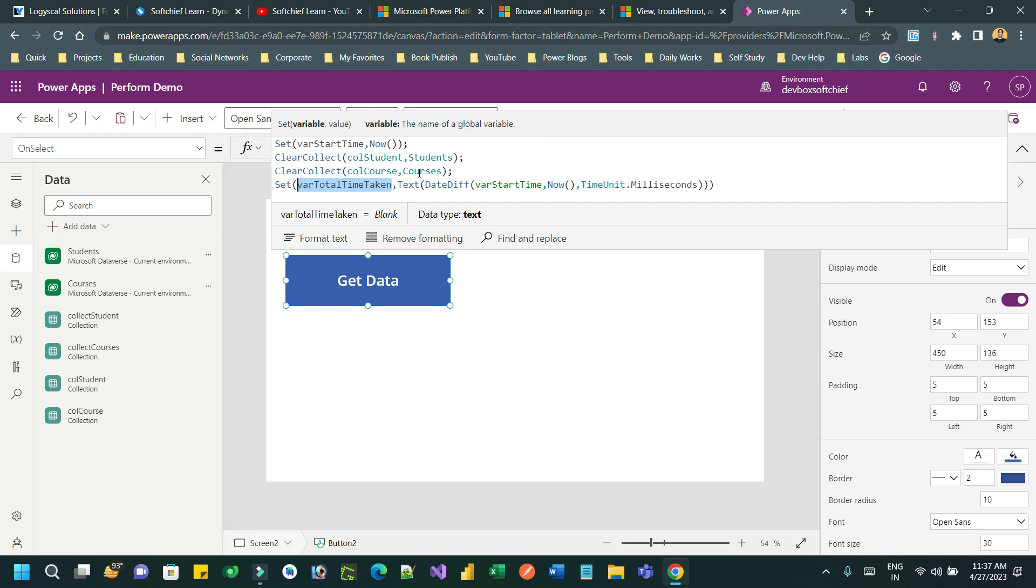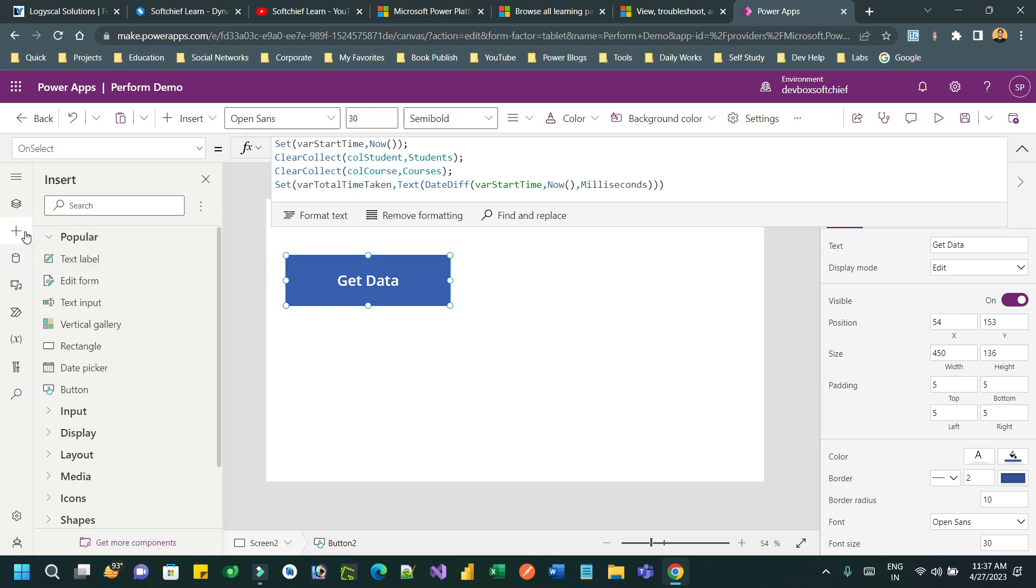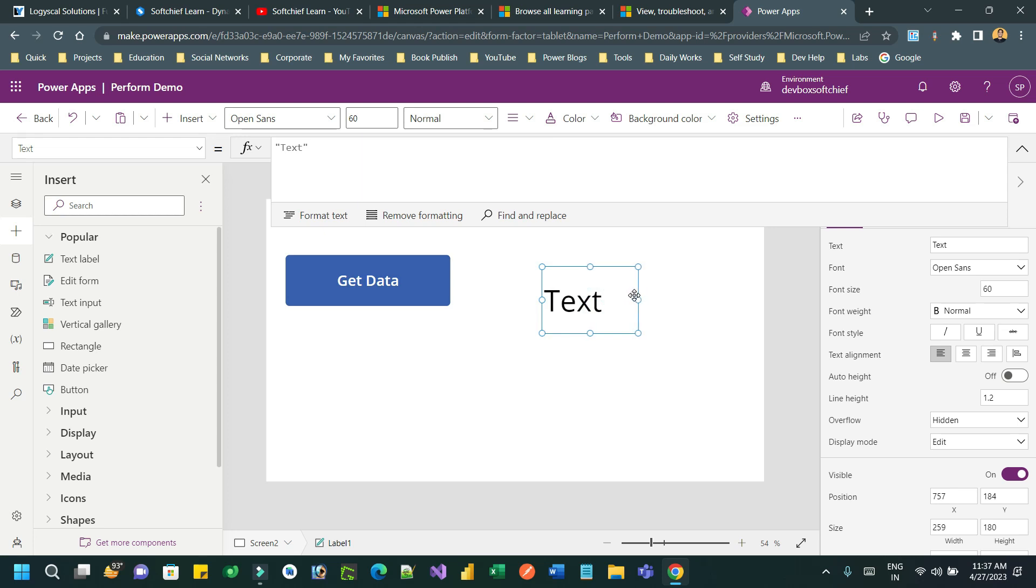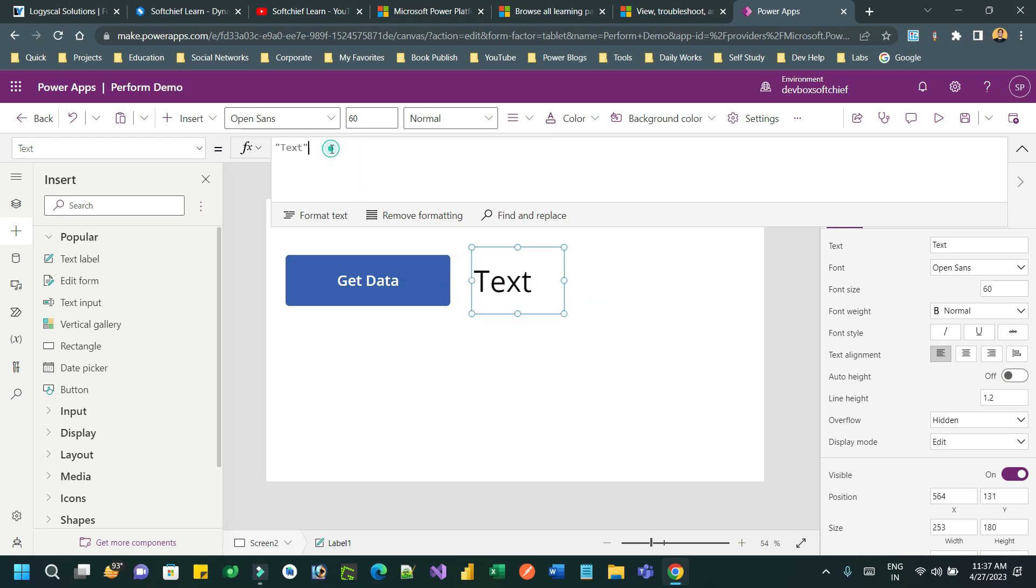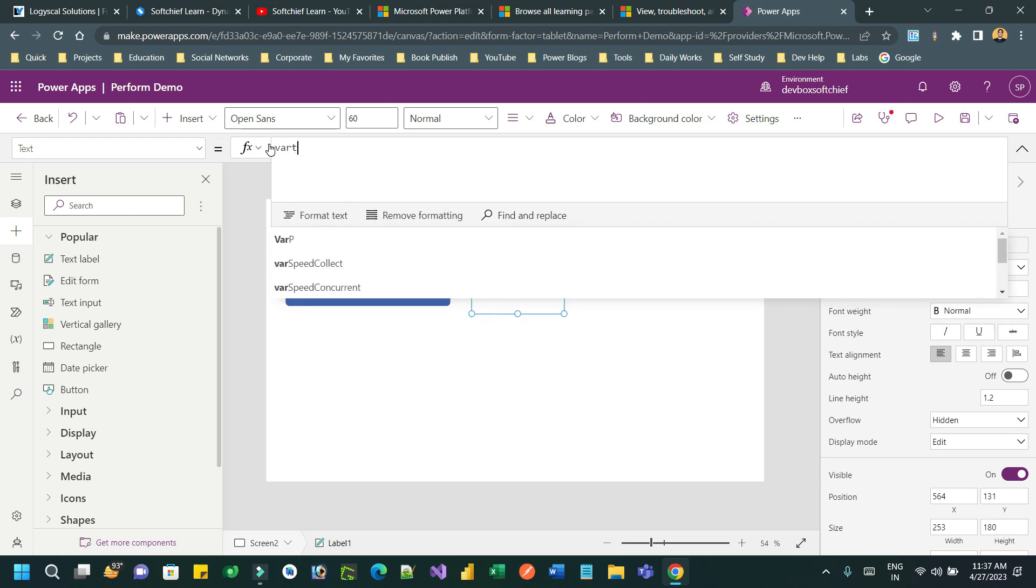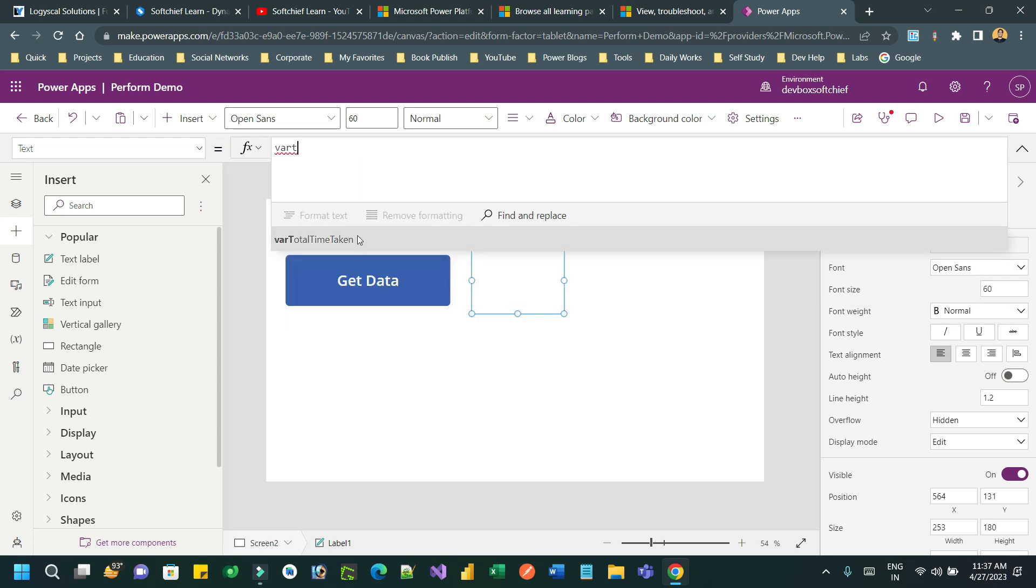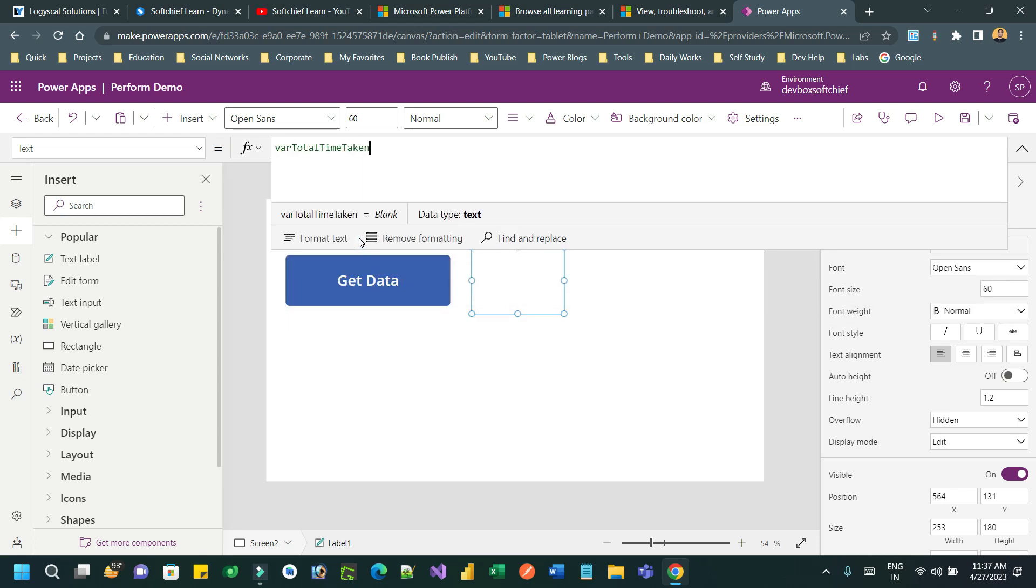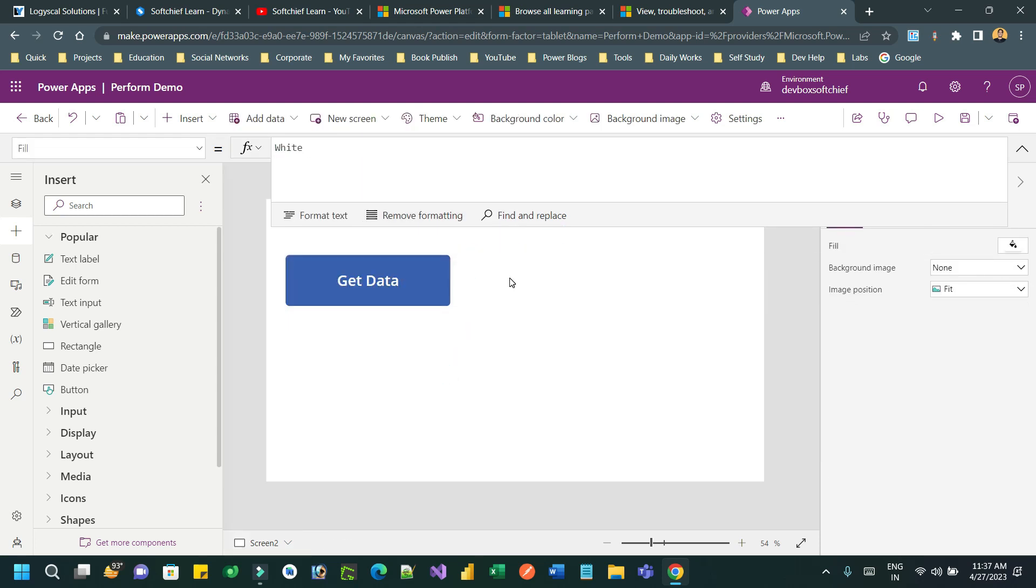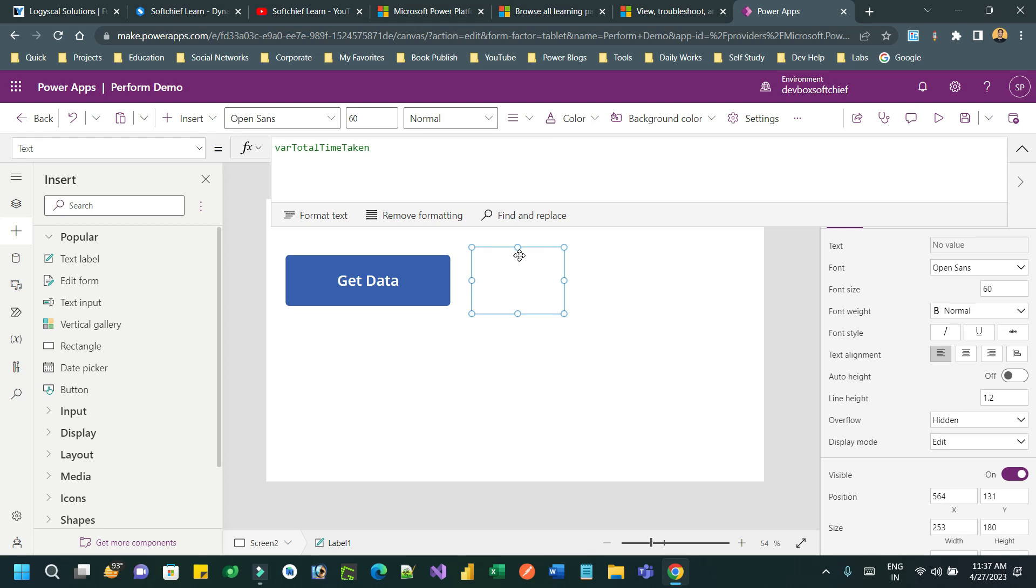So I can close the bracket. Now this variable stores the total time taken to perform these two processes - collecting students and collecting courses. So let us take a label and change the size as 60 so that it will be displayed in a bigger size.